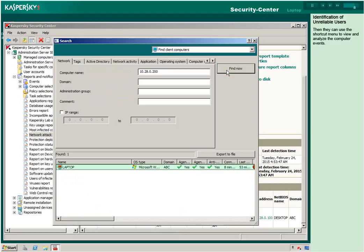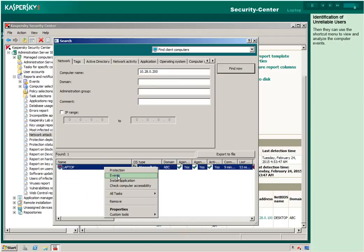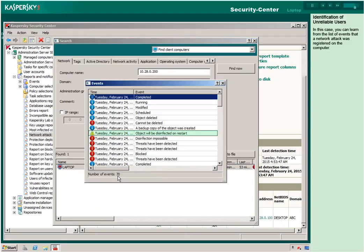Then they can use the shortcut menu to view and analyze the computer events. In this case, you can learn from the list of events that a network attack was registered on the computer.